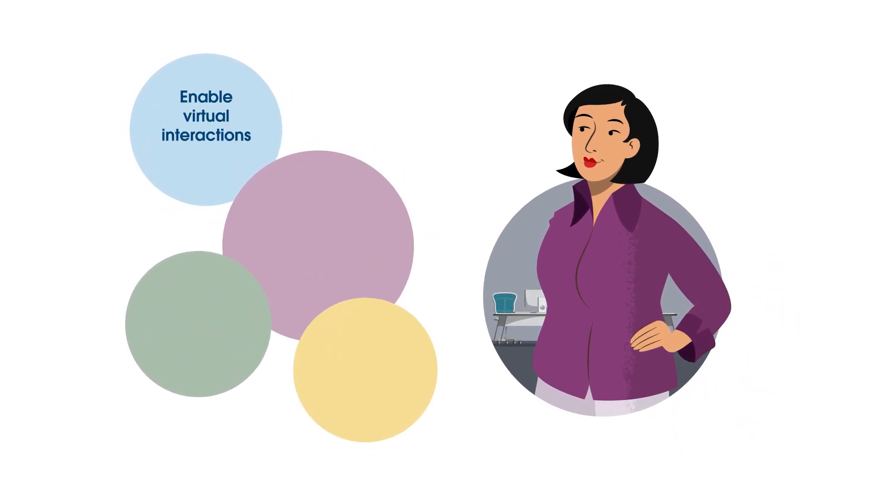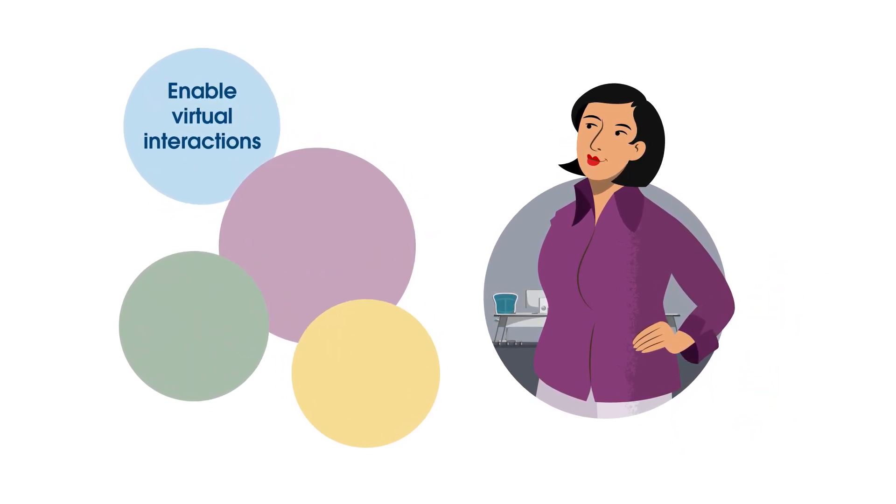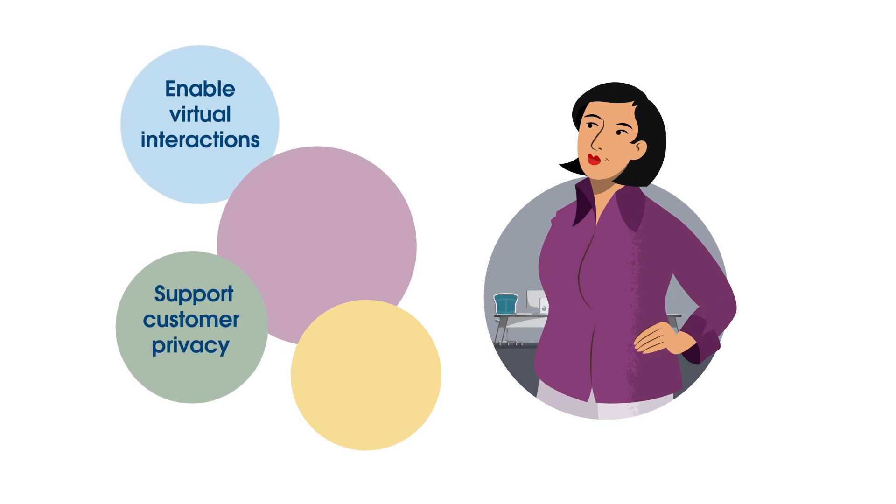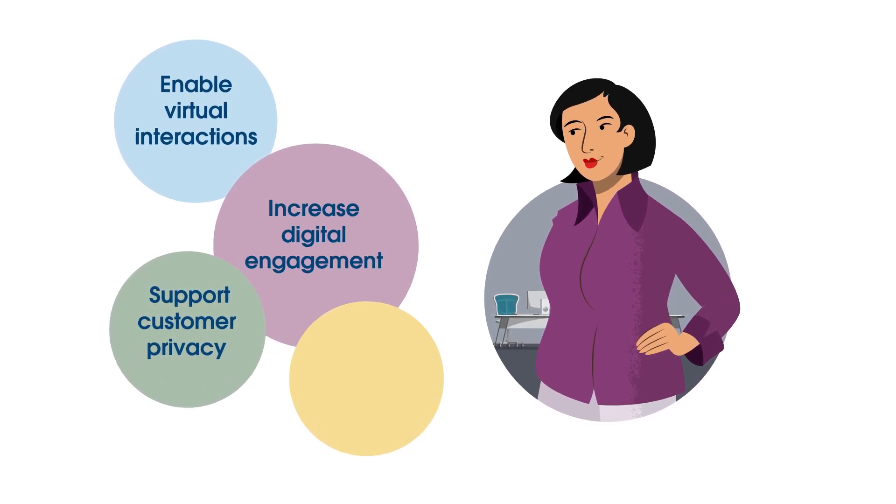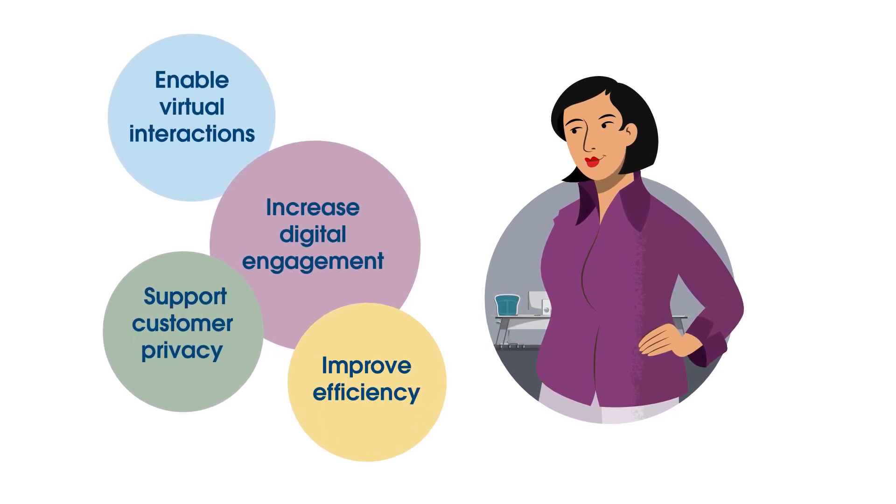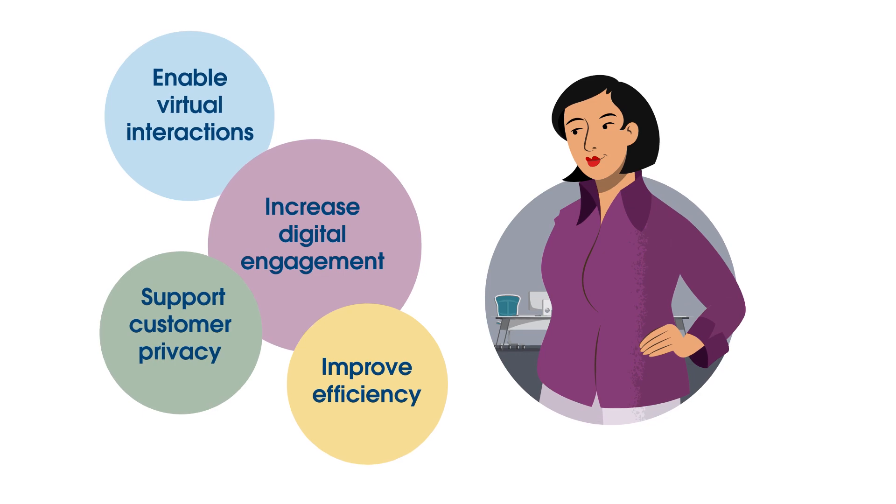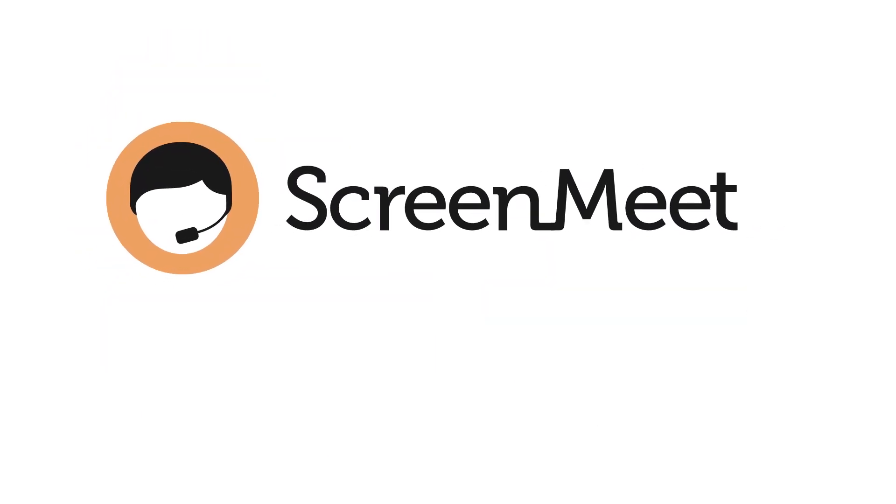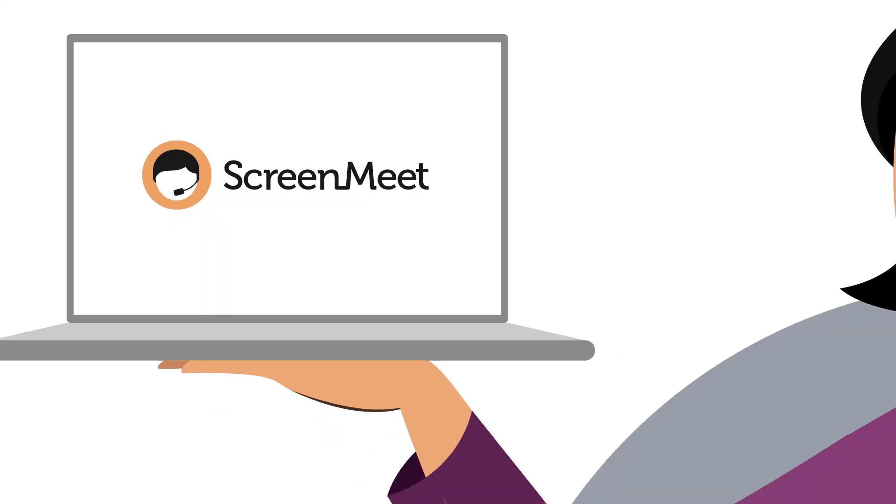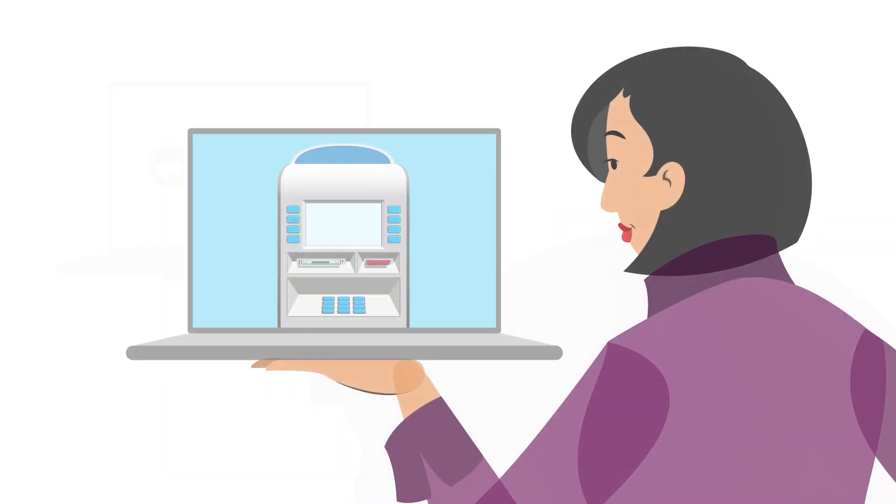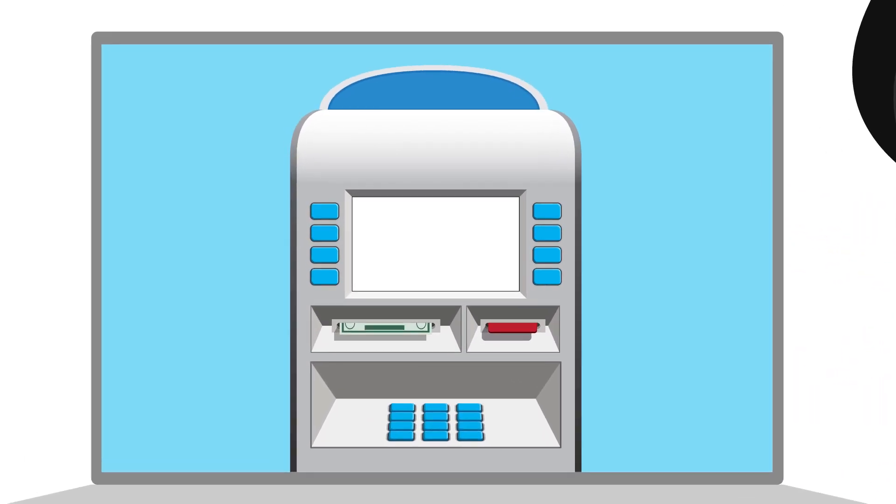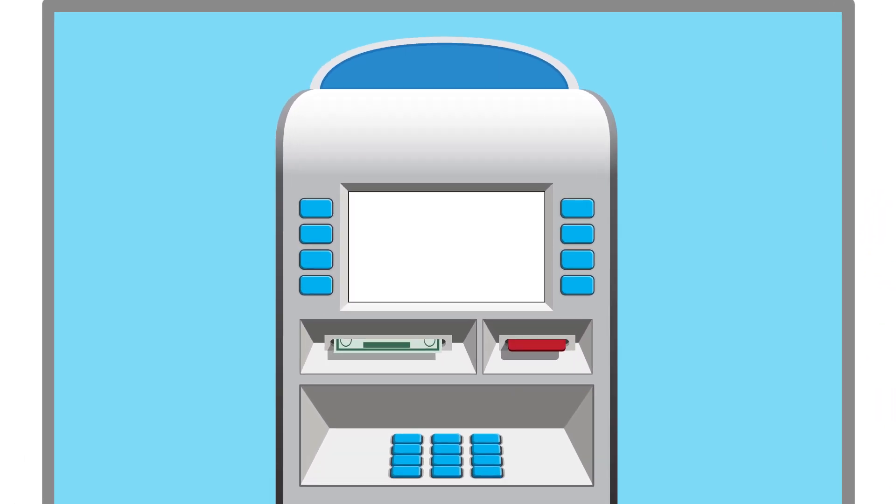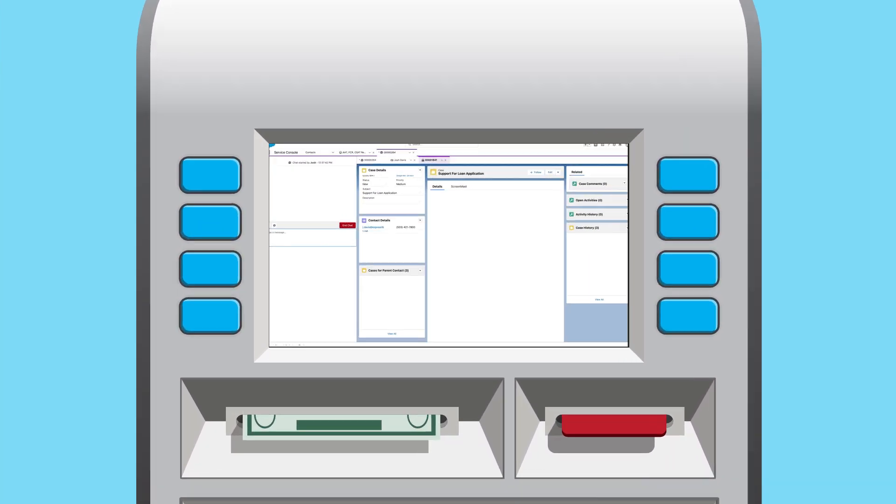She needs to enable seamless virtual interactions, support customer privacy, increase digital engagement, and improve efficiency. ScreenMeet offers a solution that seems to fit the bill. Let's take a closer look at how ScreenMeet can help a financial services organization like Ming solve those challenges.